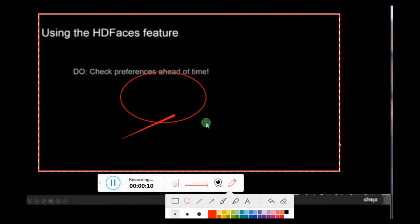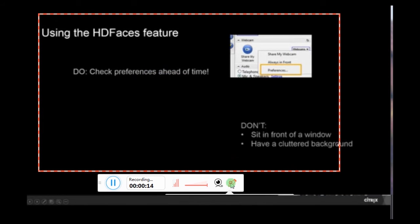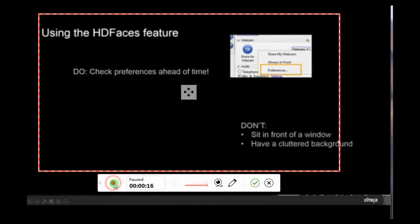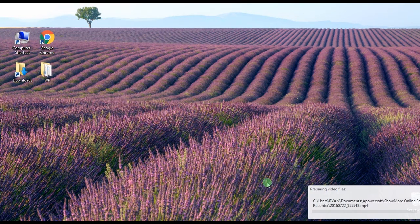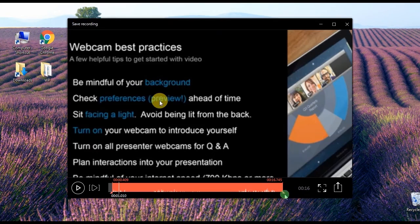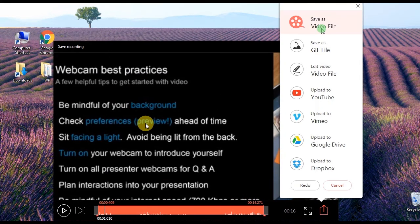You can also use the HD faces feature. Make sure to check your preferences ahead of time. To end the recording, click the Pause button and then hit the check mark. After that, a preview will be shown where you can choose the portion you want to save from the timeline.